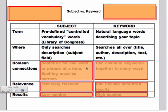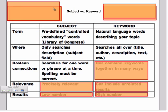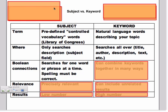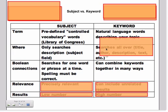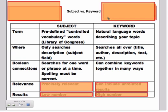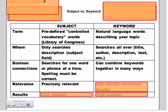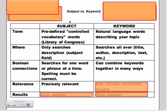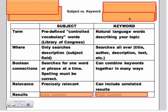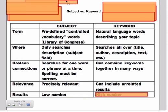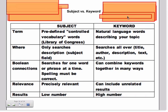For subjects, Boolean connectors are not necessarily recommended. But we strongly recommend that you combine keywords. Relevance refers to the alignment with the results of your search with your actual intended search. So, with subject, your results are going to be precisely relevant. Whereas with keyword search, it can include really unrelated results. For example, if you're searching for health articles but you might pull up stuff on health clubs. In terms of results, you will have a lower number of results if you are subject searching than if you are keyword searching.